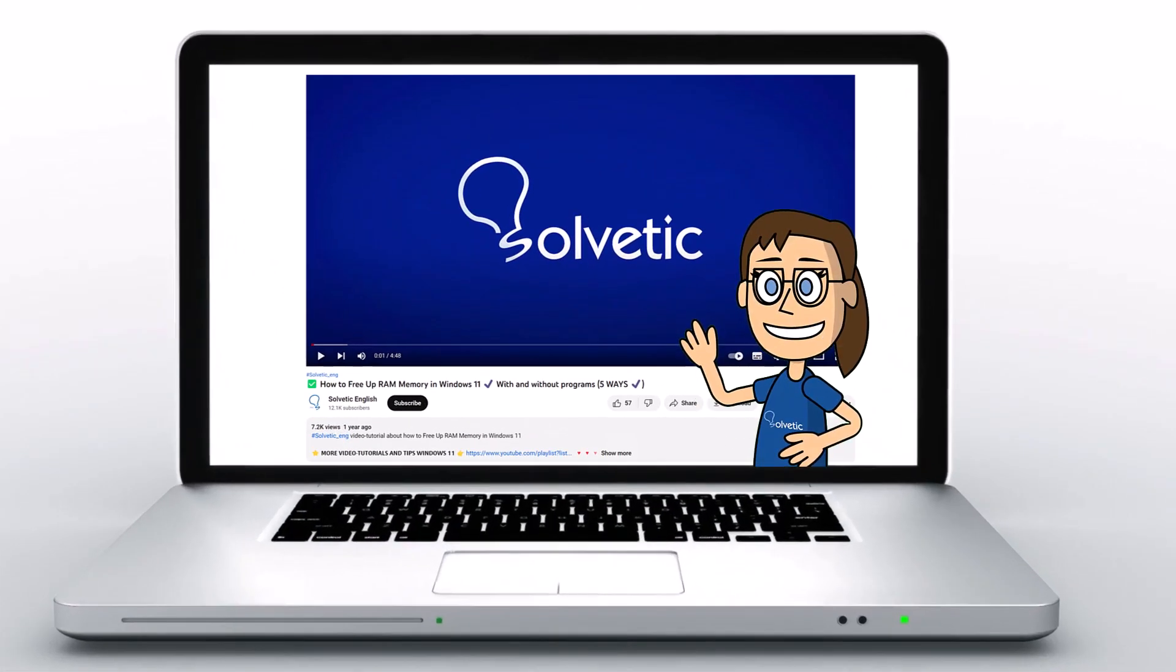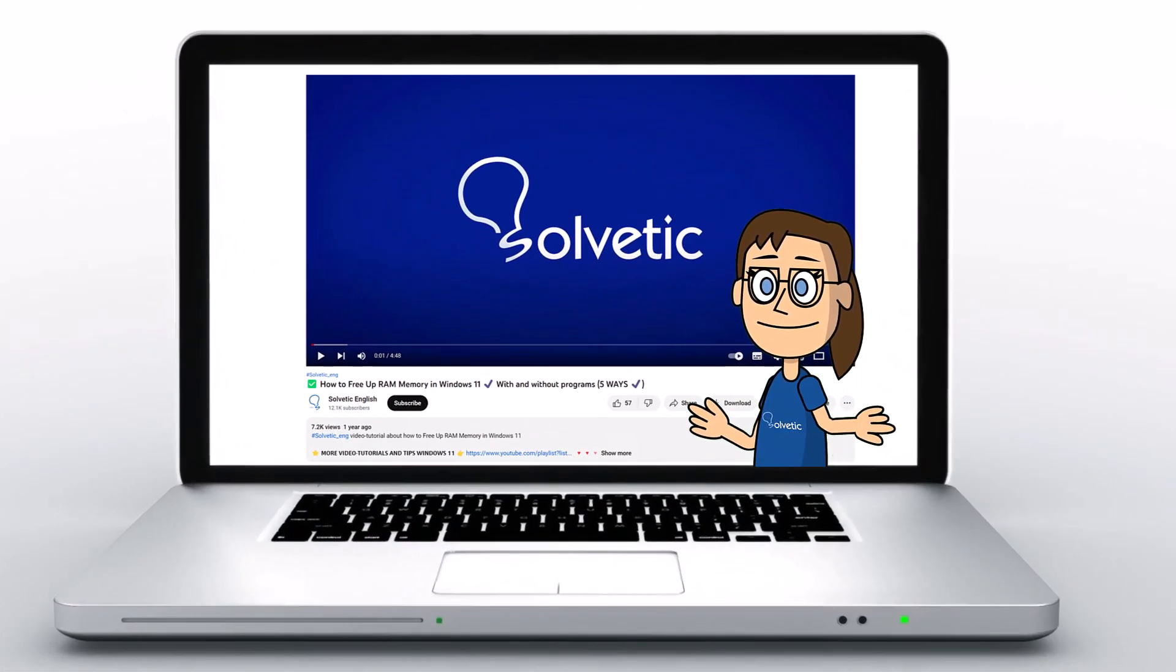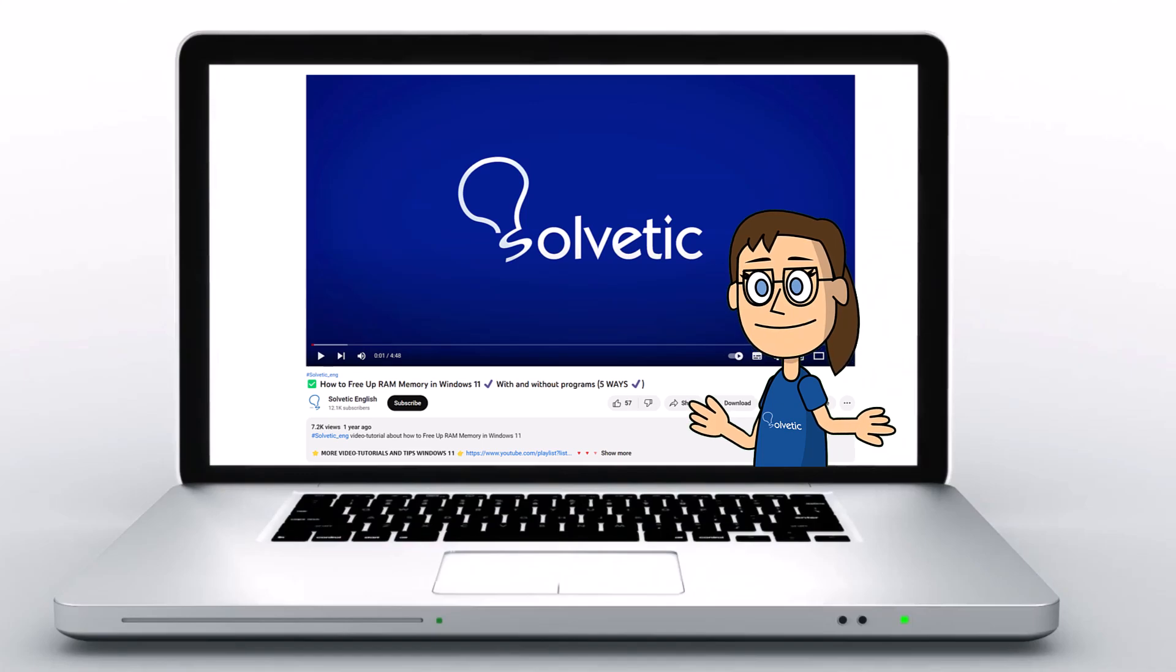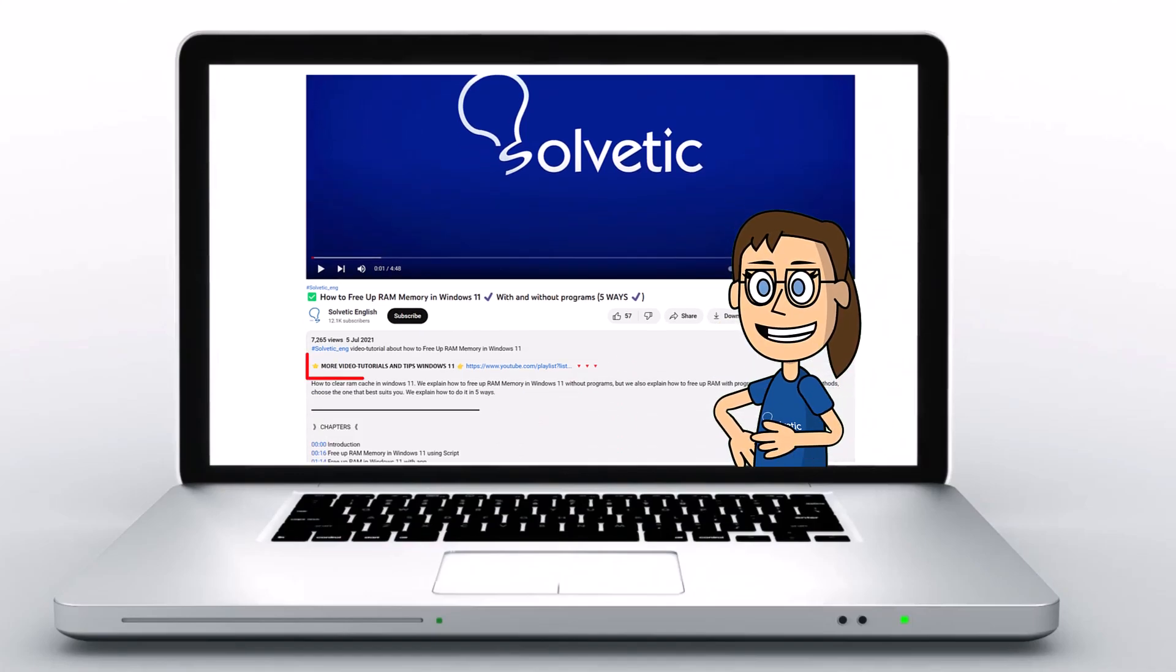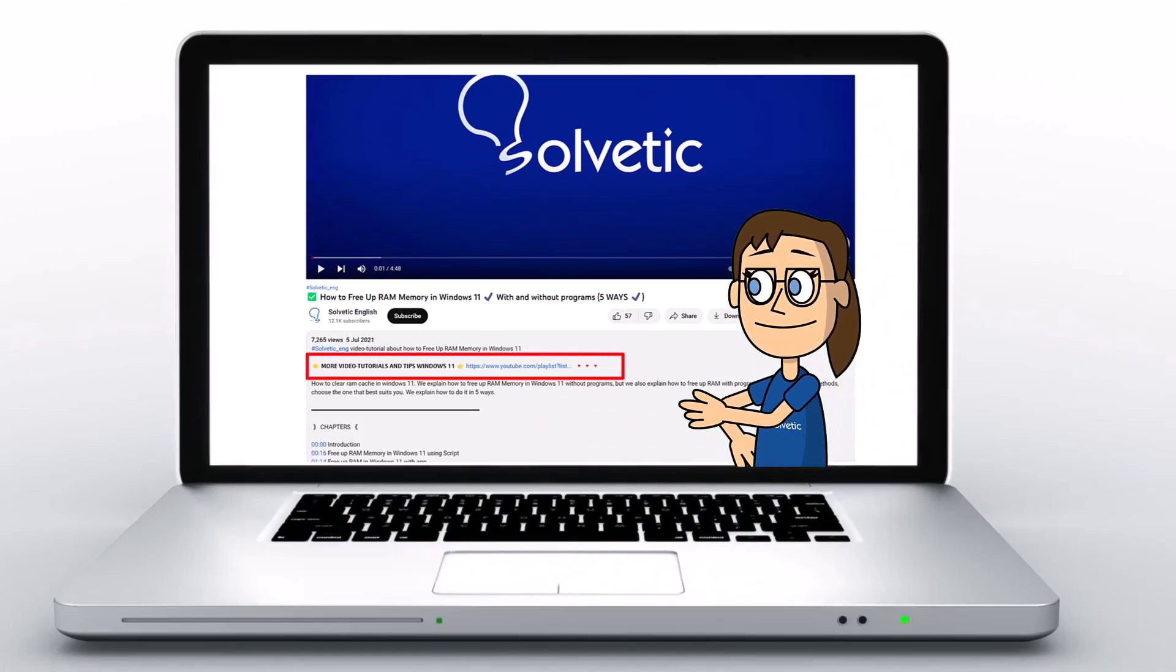Welcome to Solvetic, your channel to always learn technology easily. Below in the description you will find useful links we used in this video.